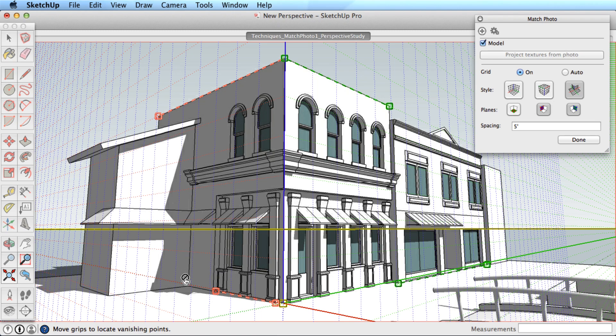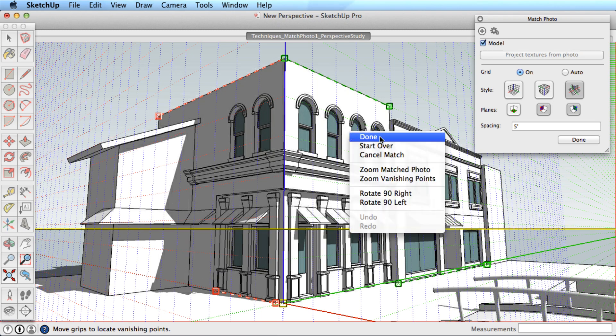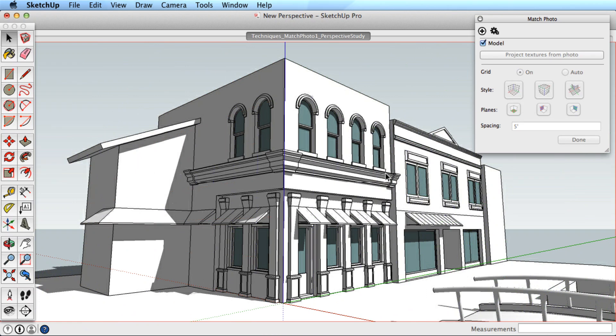With the axis placed and the axis bars aligned to your image, right or context click and choose Done. You can see the axis is oriented to your image, ready for you to work on.